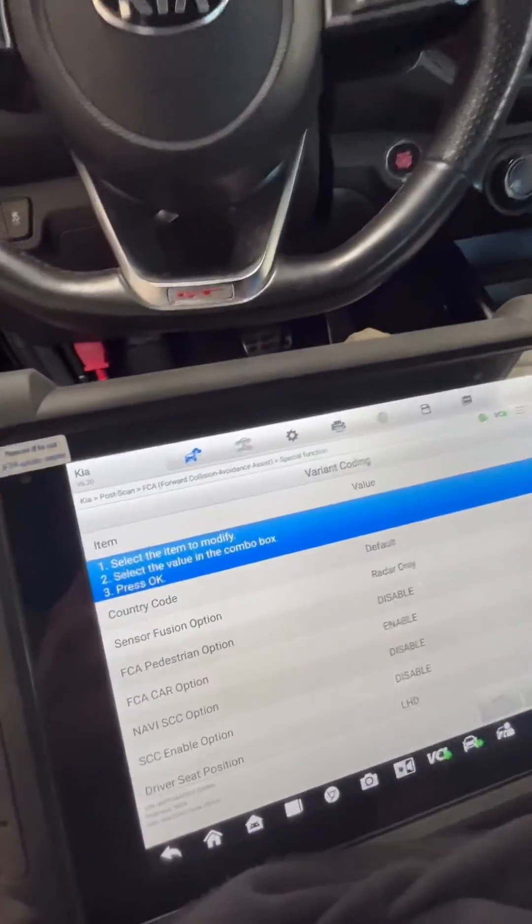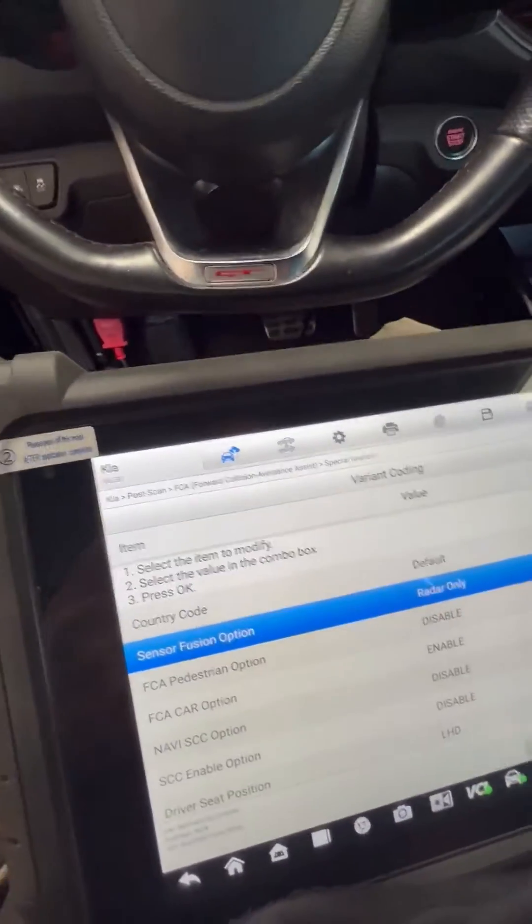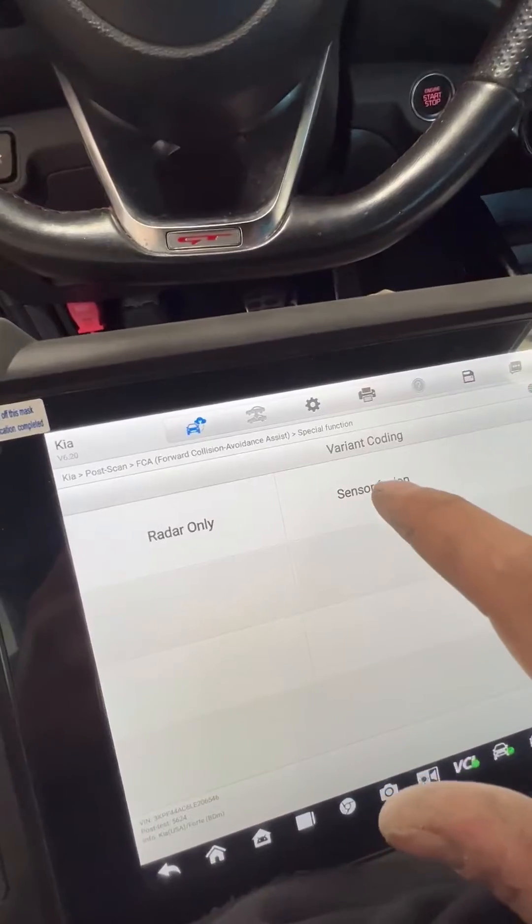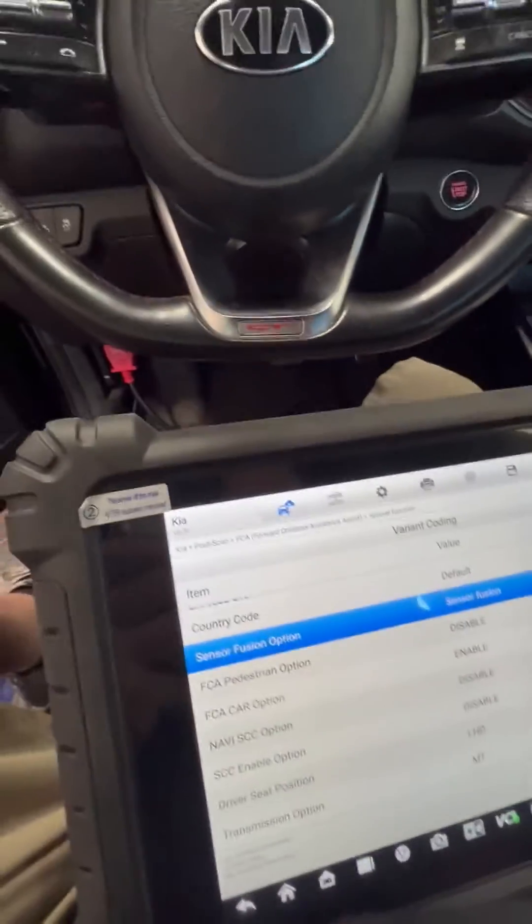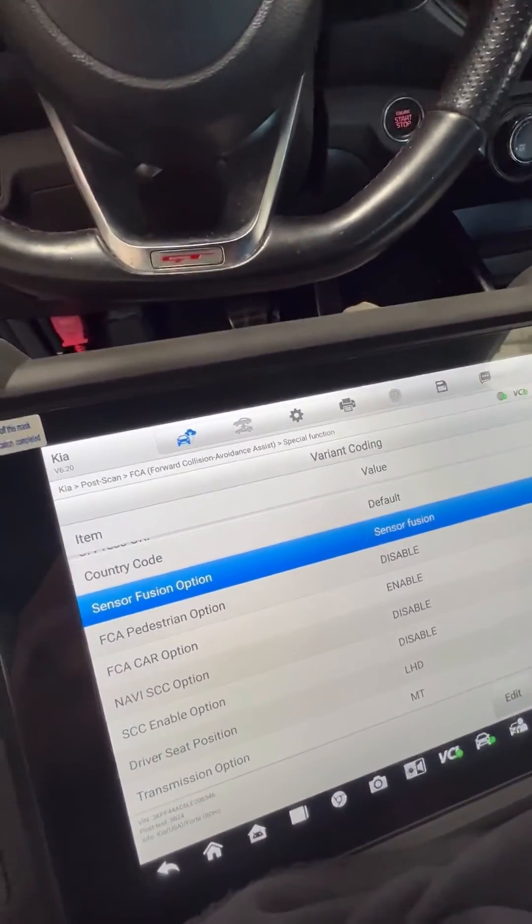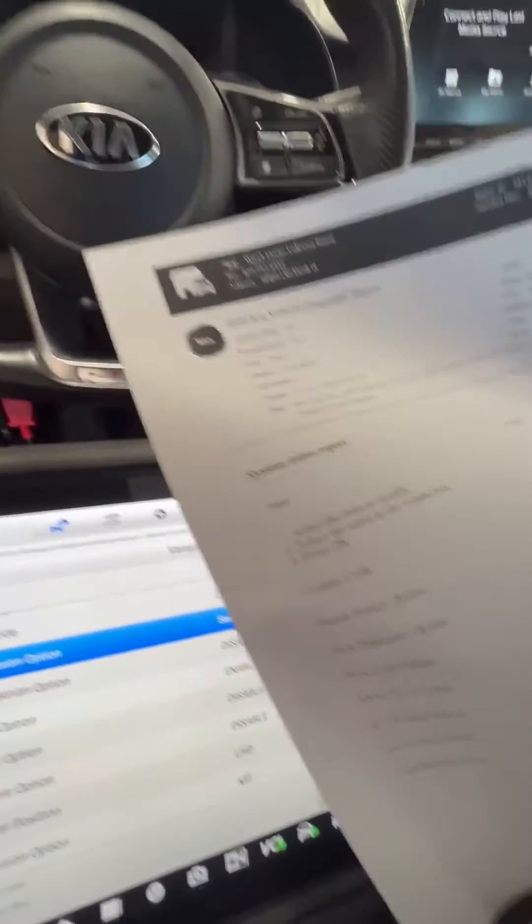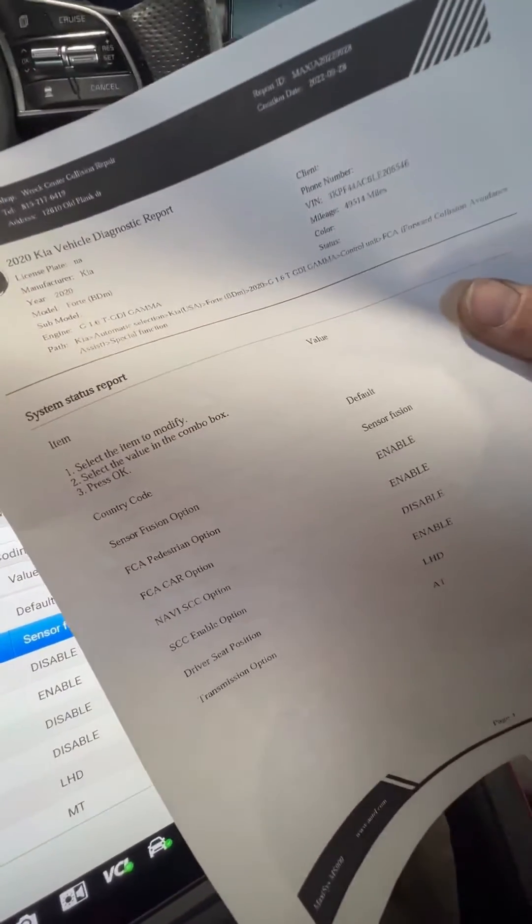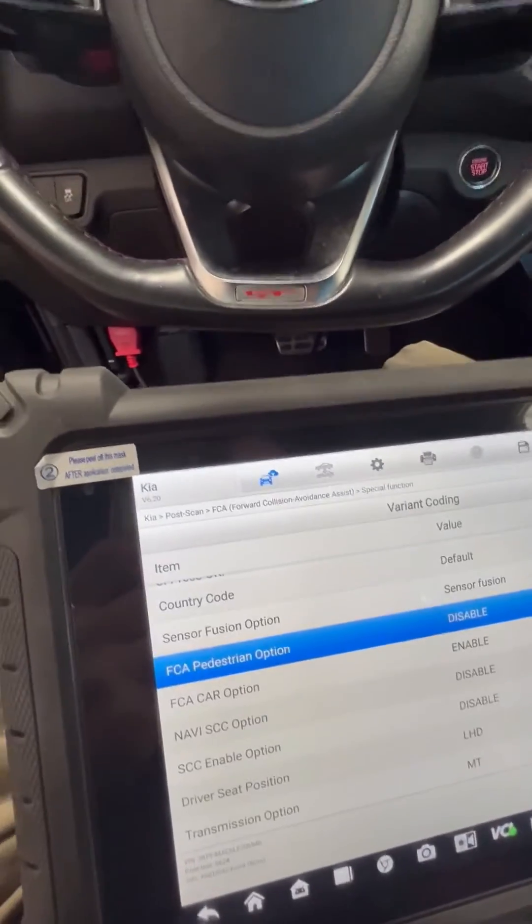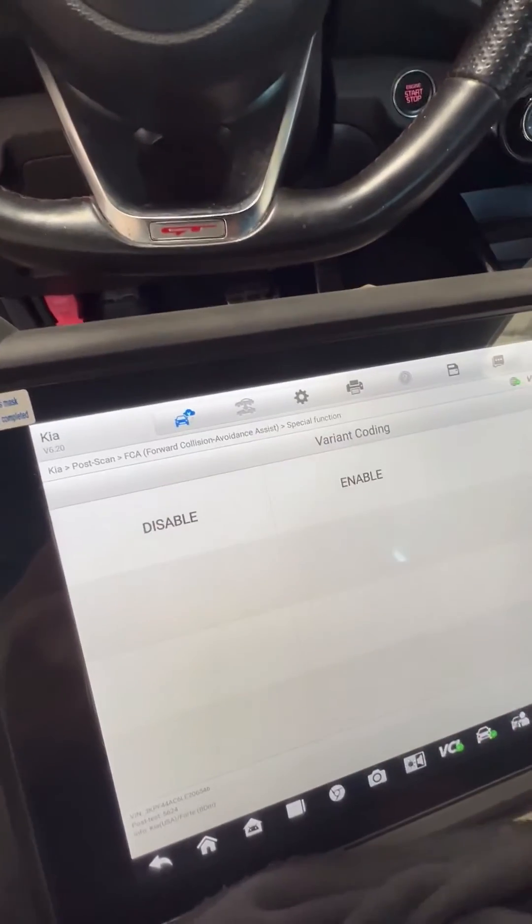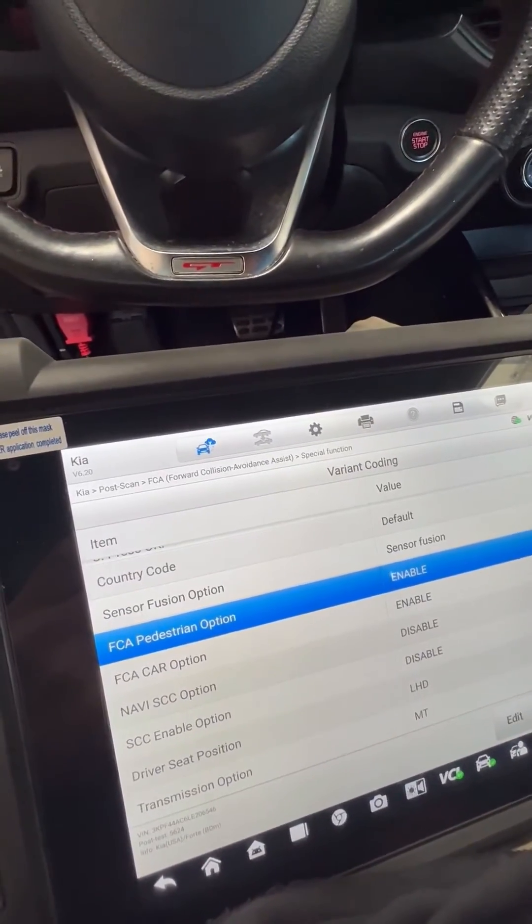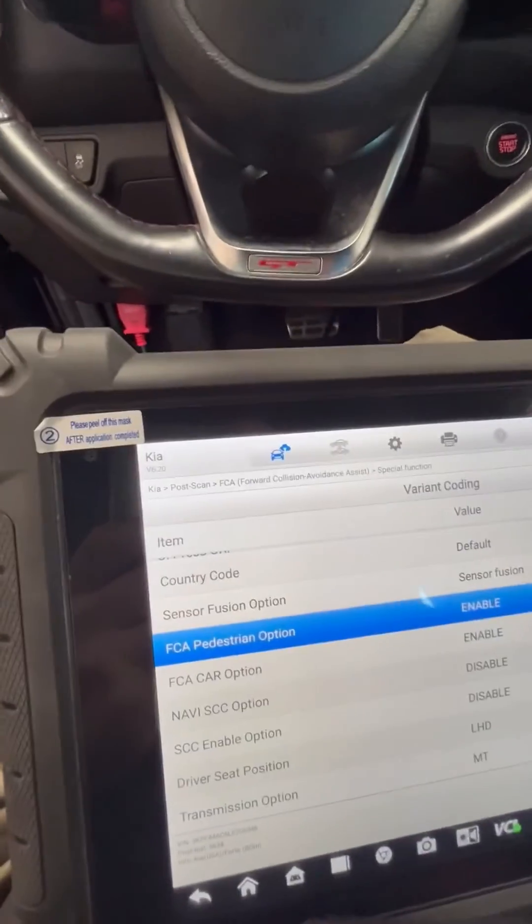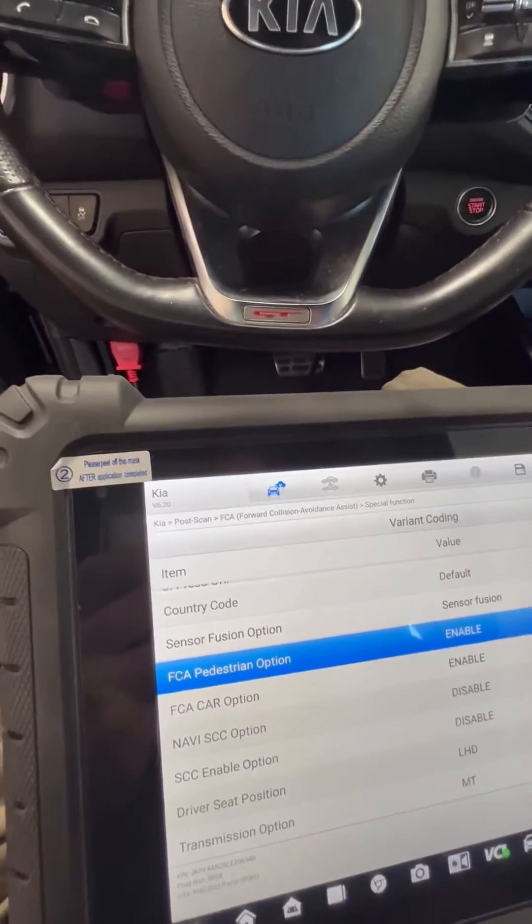Default sensor fusion option, we need to change it, edit. Sensor fusion, the pedestrian option is disabled, but in the old module it was enabled. So edit, enable, enable, disable.